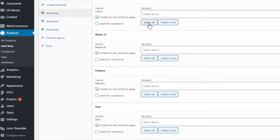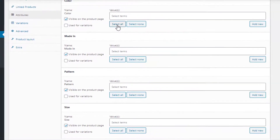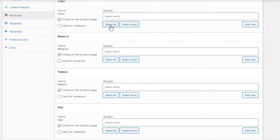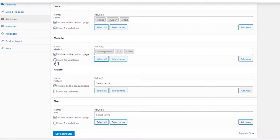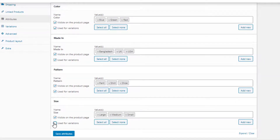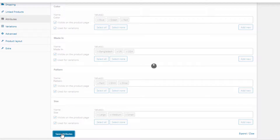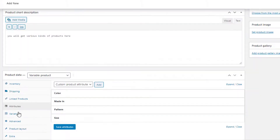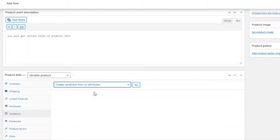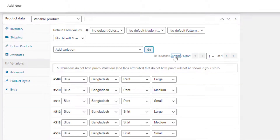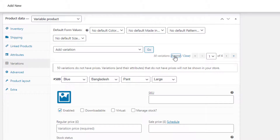From Attributes, select the newly created attributes one by one from the Custom Product Attribute drop-down and add them. The Select All button will add the entire attribute at once, whereas Select None will do the opposite. For all the attributes I am going to choose Select All and give a check mark on Used for Variations, then click on the Save Attributes button.